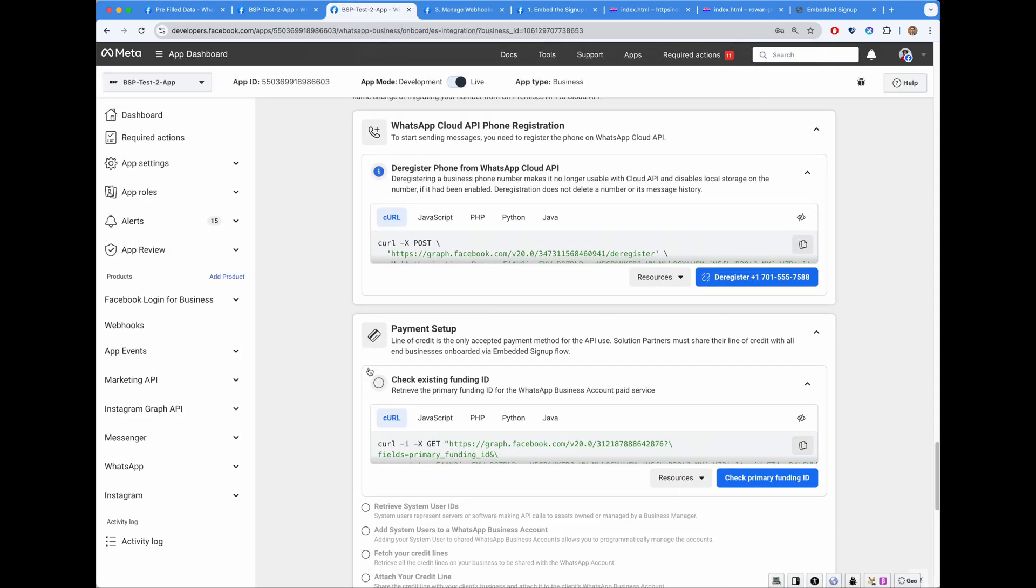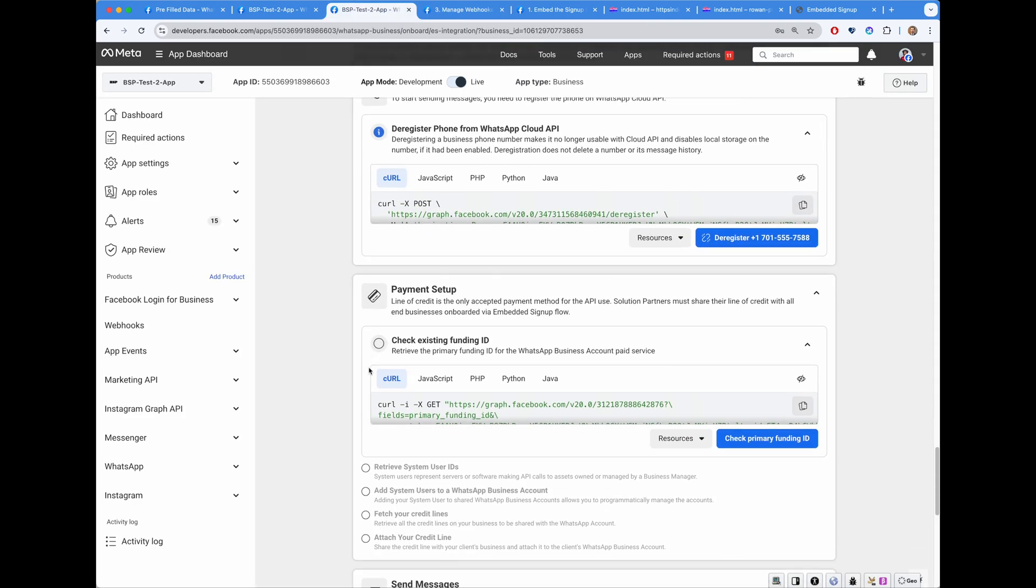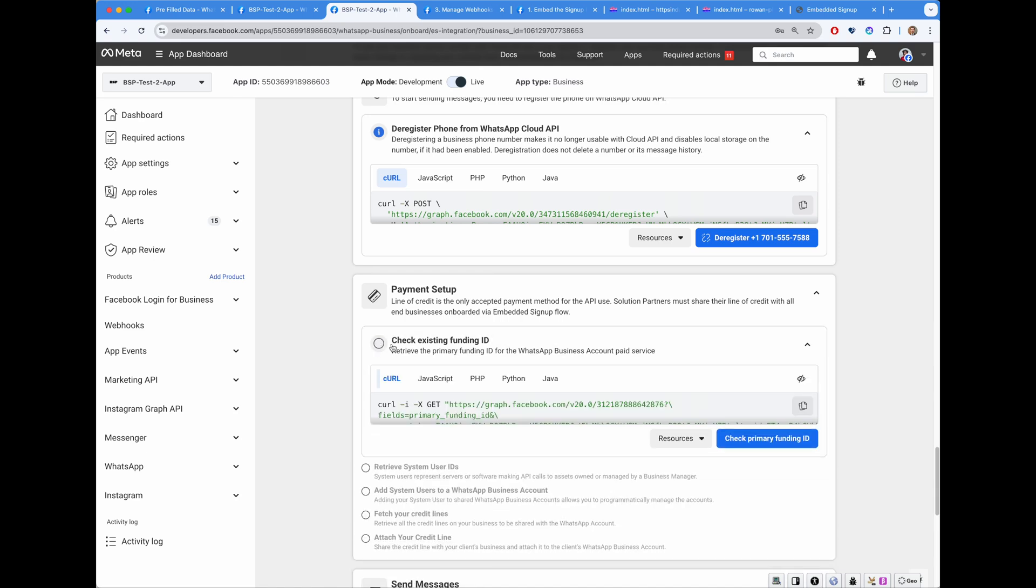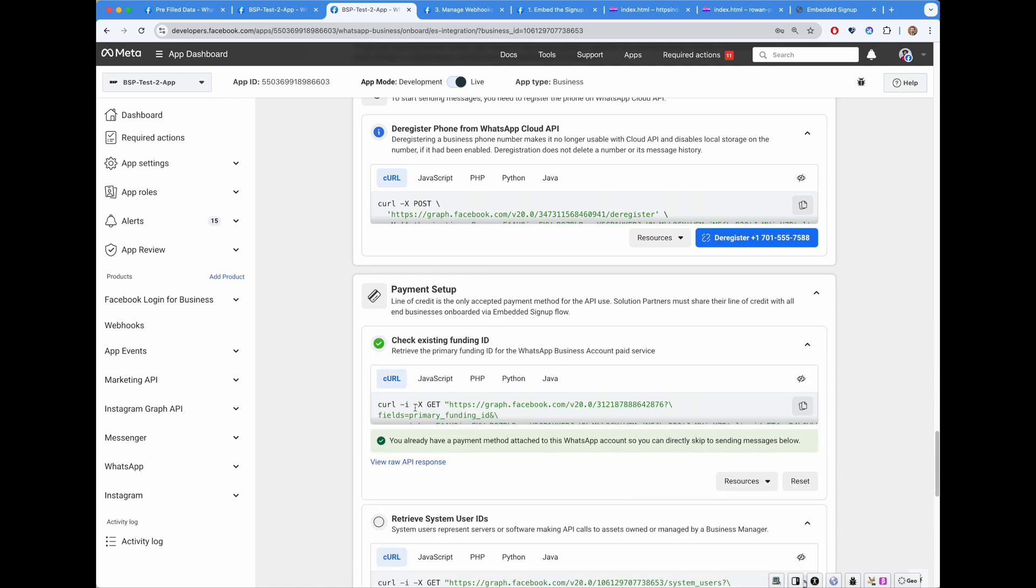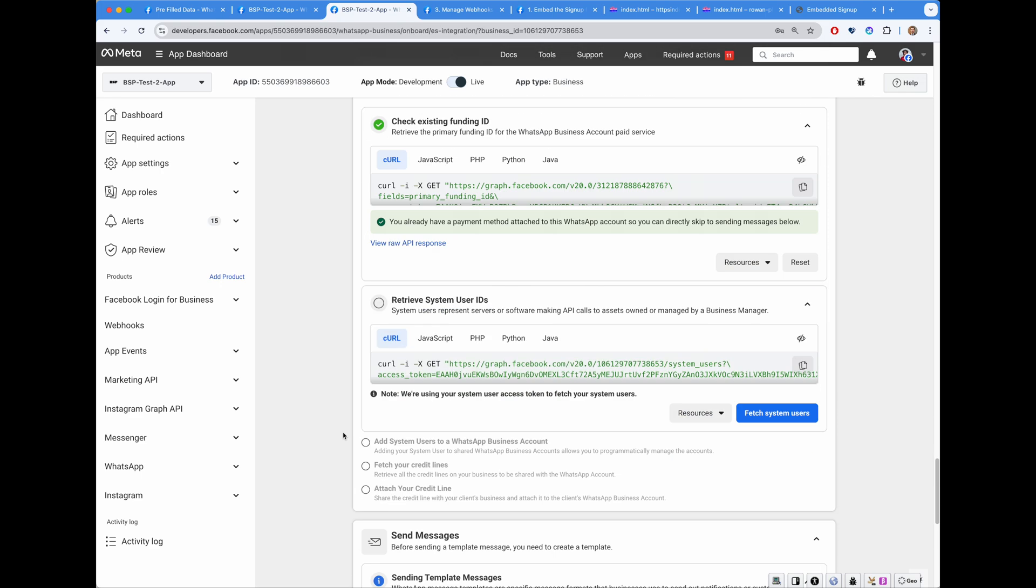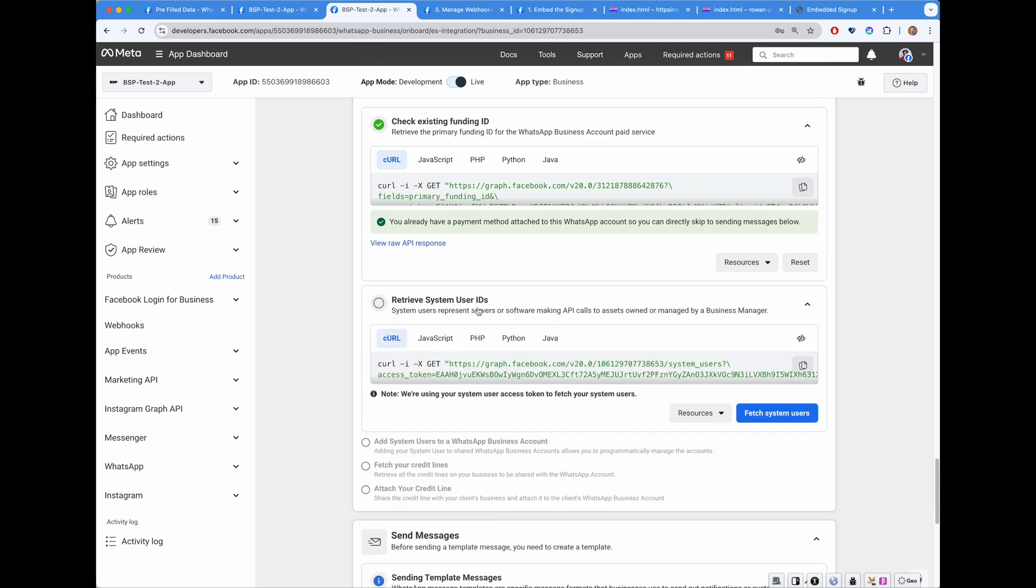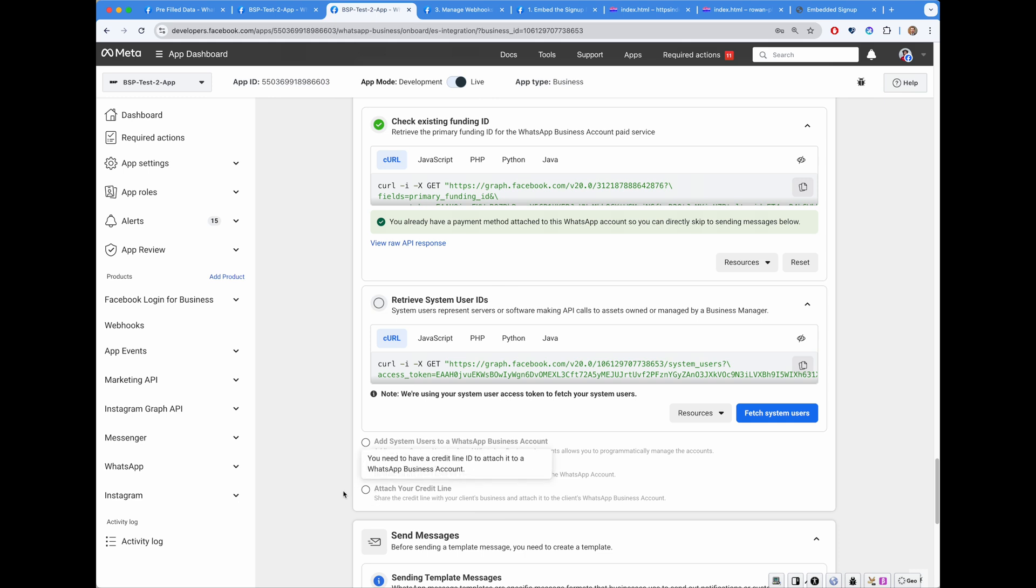Next section. Payment setup. In order to send messages, you need to attach payment to your WhatsApp business account. So let's check whether it has funding ID. Oh, it has already. Because I tested previously. Otherwise, I would have retrieve system users, add the system users to the WhatsApp business account, fetch my credit lines and attach a credit line.